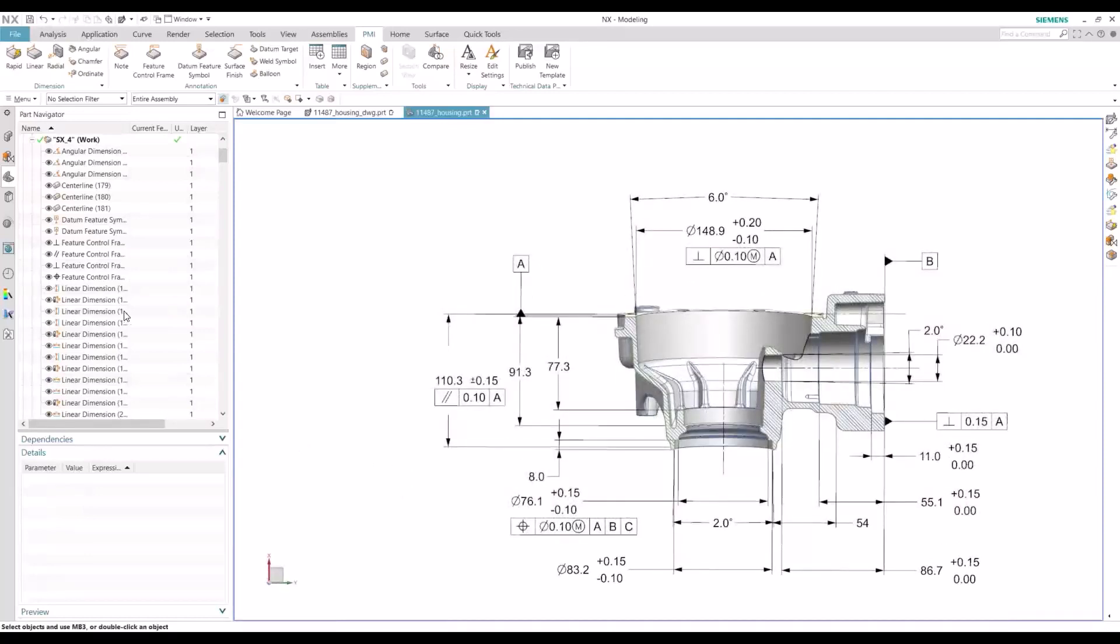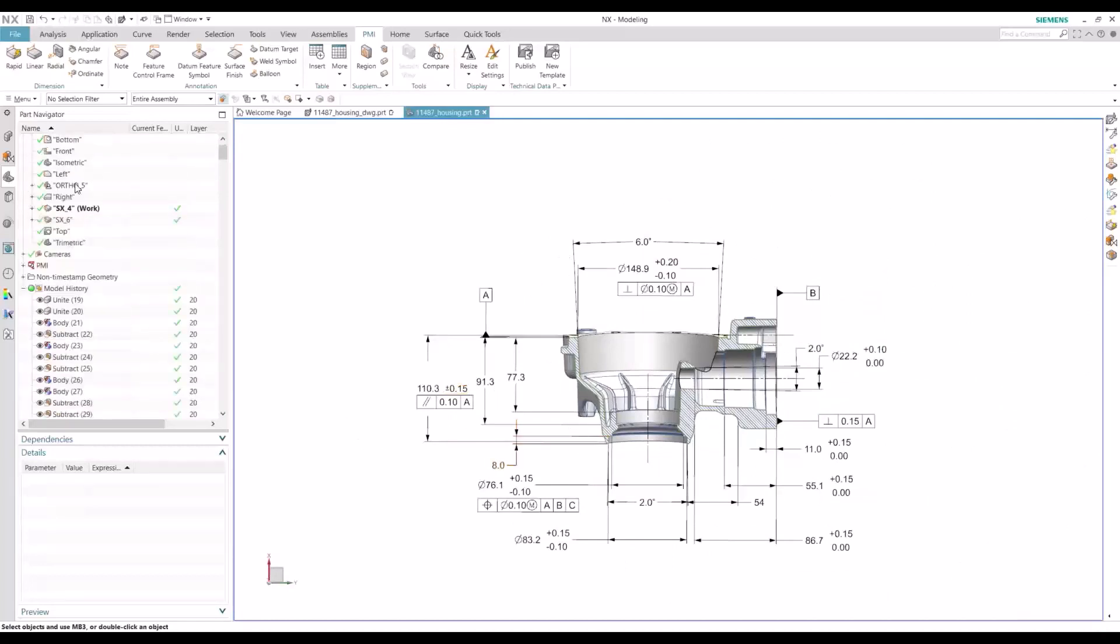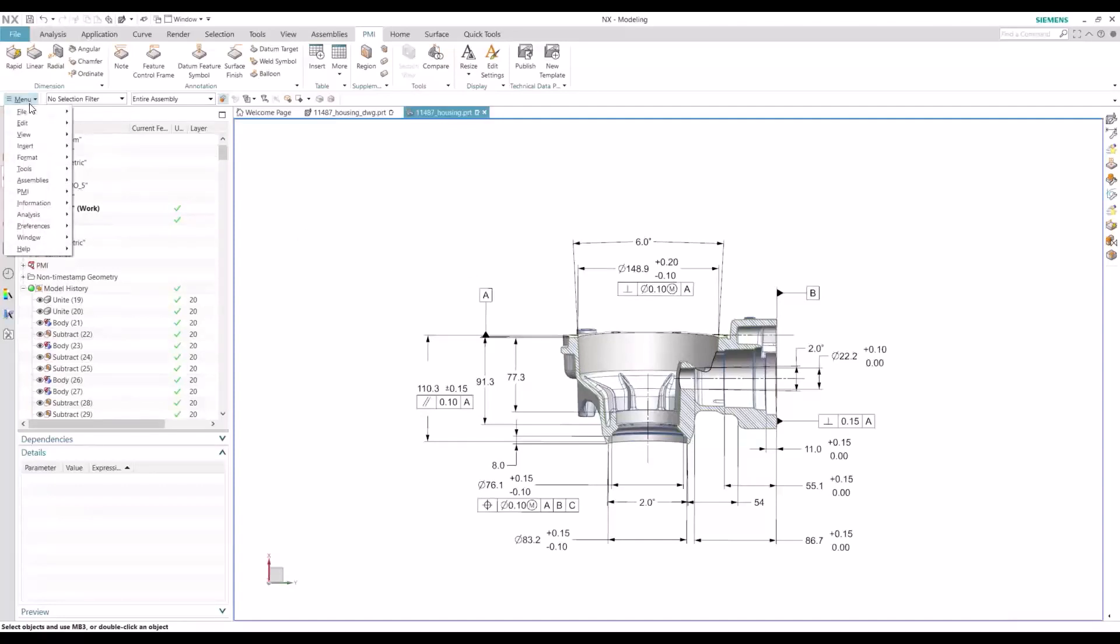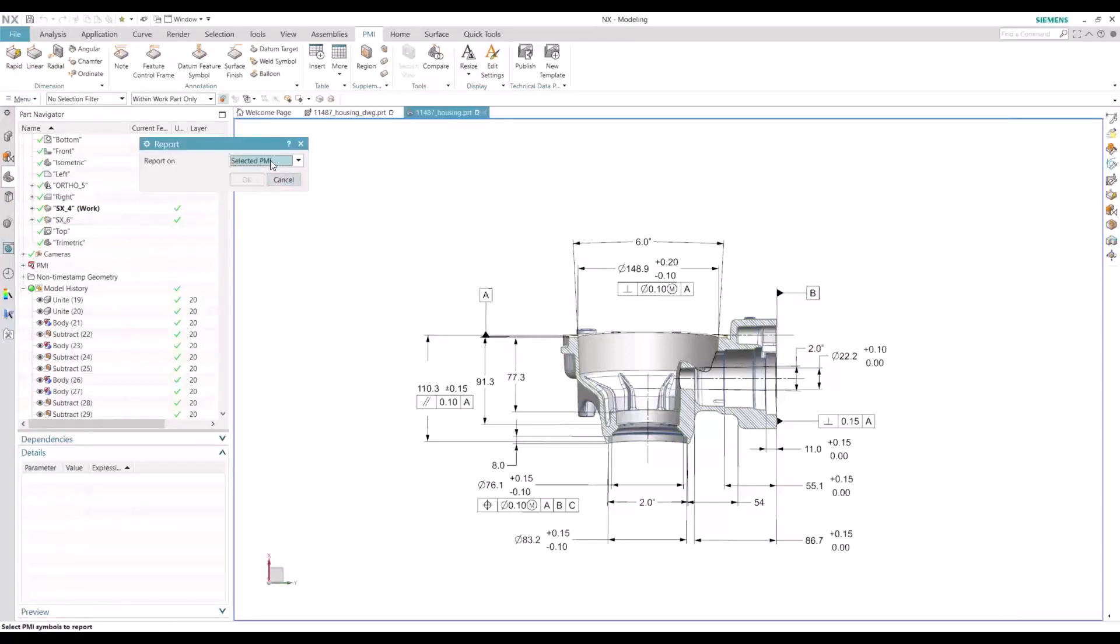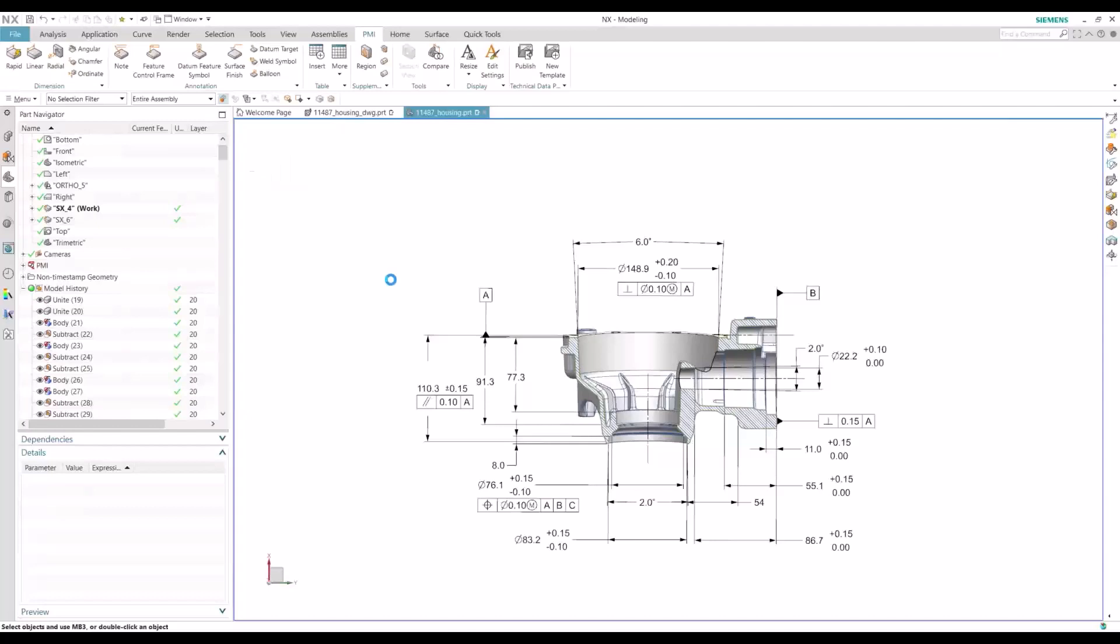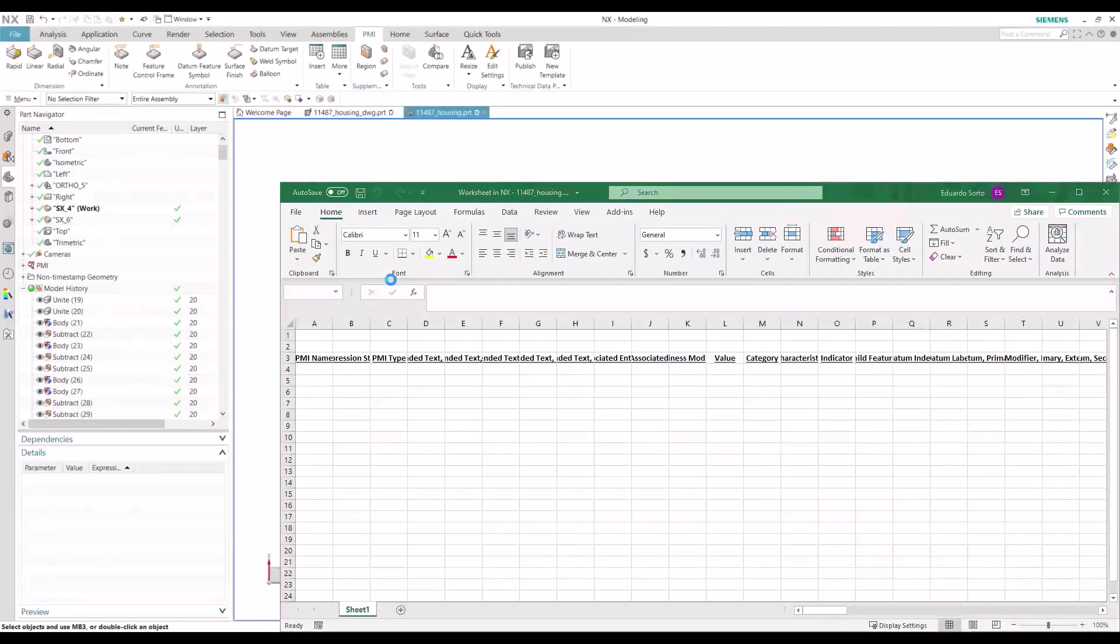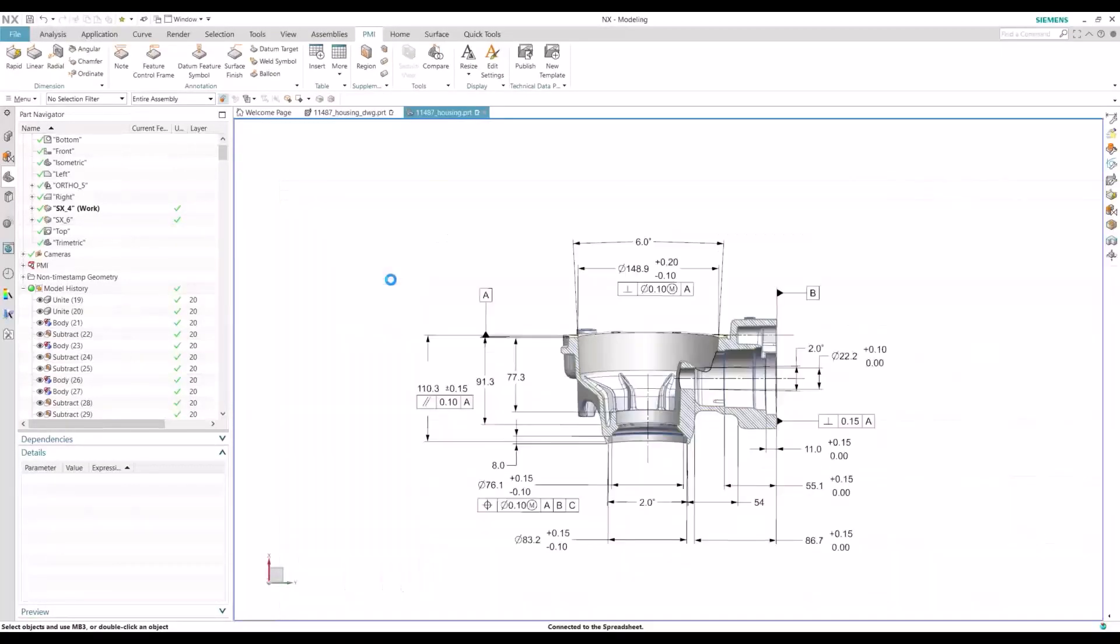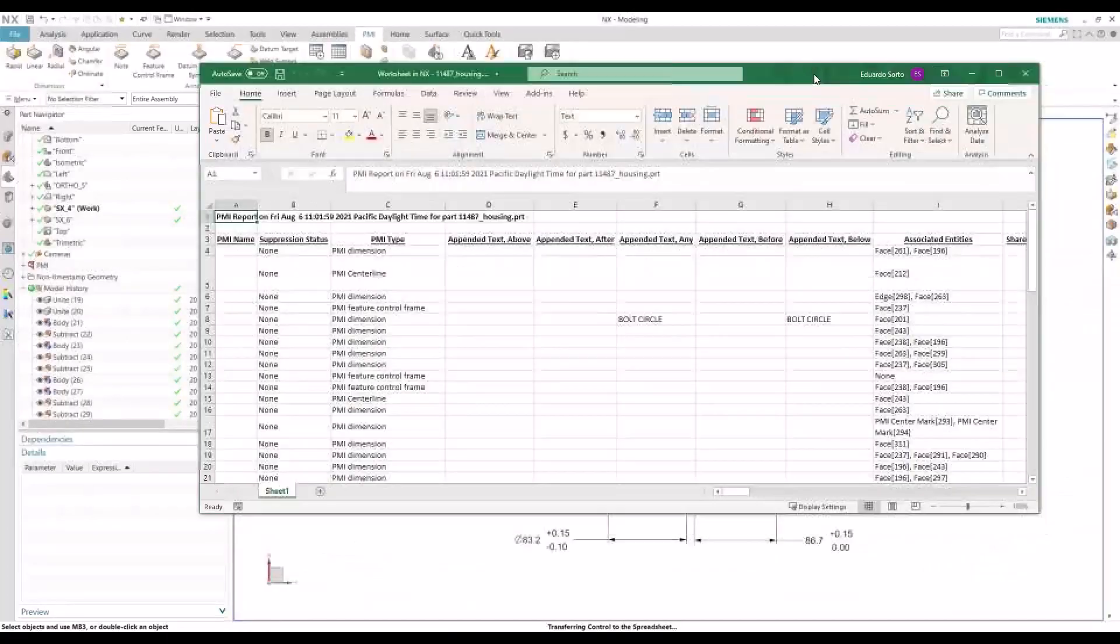And the very last thing is, we don't want to spend hours going through each view and each dimension here. So a good way to check your associated objects is to go to File, Information, PMI, and Report. And you can run a report for all your PMI features in here. And what you'll want to take a look at is the associated objects column. So we'll want to make sure that all those columns or line items are filled out. And if they're not, we can go and update them one by one.